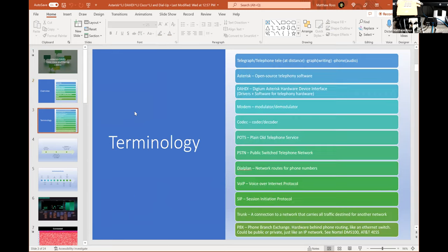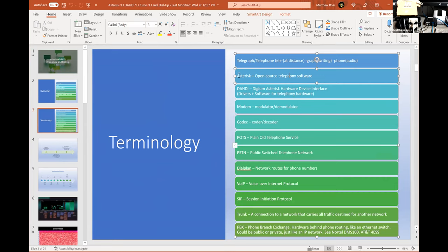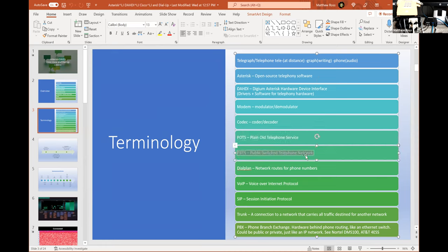Terminology: telegraph — 'tele' is at a distance, 'graph' is for writing, 'phone' is for audio. Asterisk is open-source software for telephony built for Linux. DAHDI is Digium Asterisk Hardware Device Interface — drivers and software for actual hardware that interfaces with Asterisk. A modem is a modulator-demodulator. A codec is a coder-decoder. POTS is Plain Old Telephone Service. PSTN is the Public Switched Telephone Network — like the internet, but for phones.